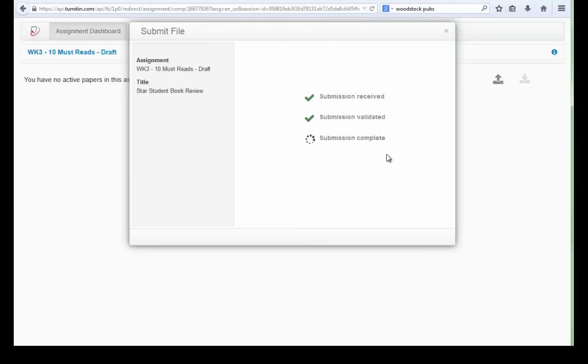Once the submission goes through, the system lets you know it's been received. They are validating the submission, and in the end they will complete the submission.